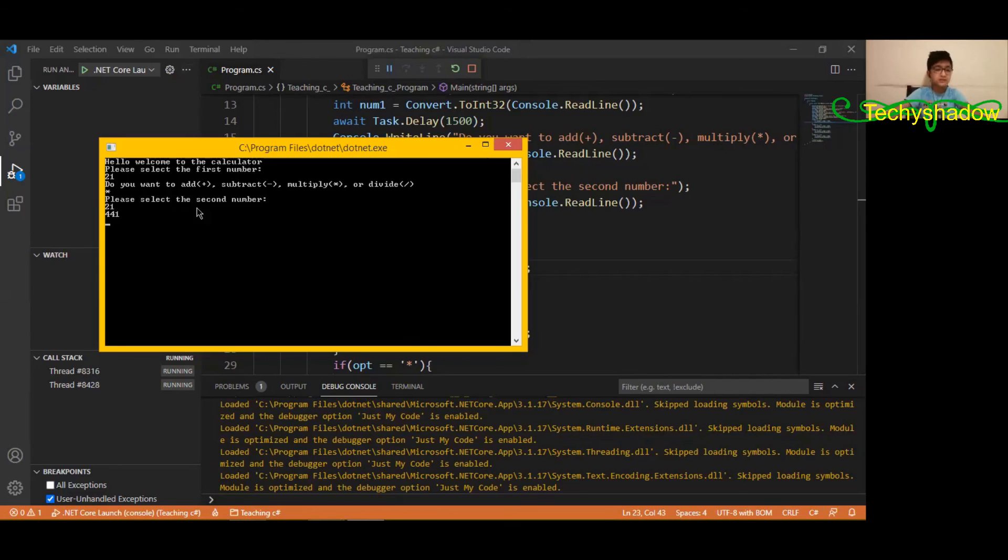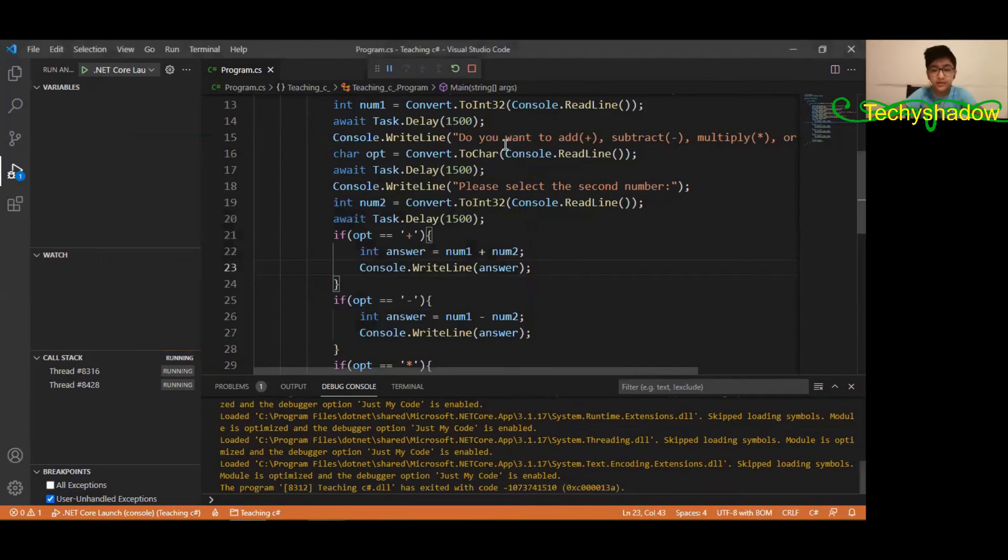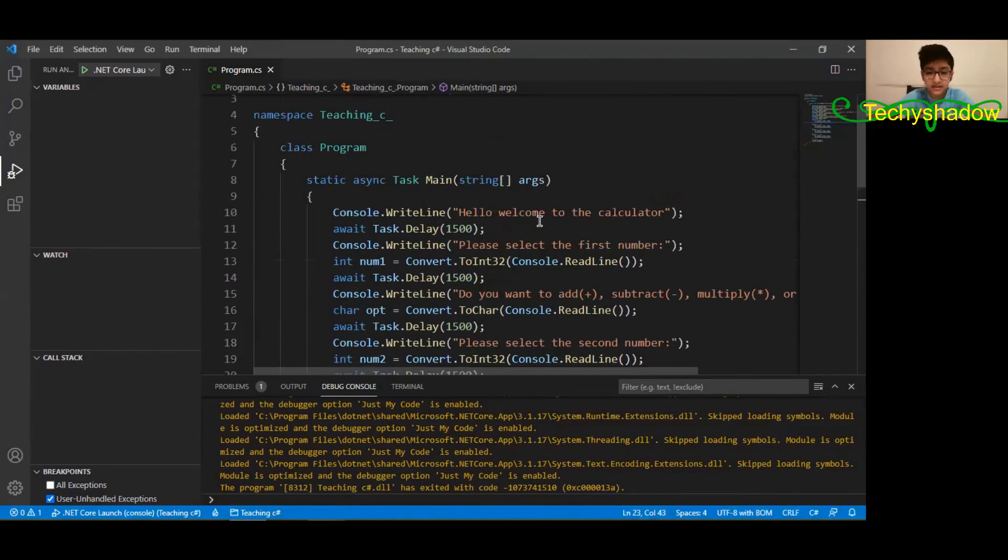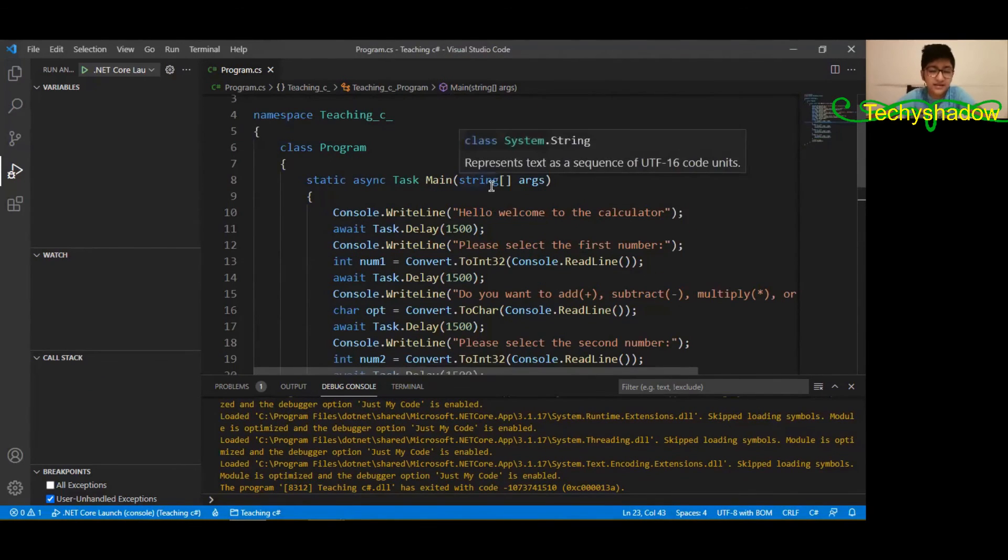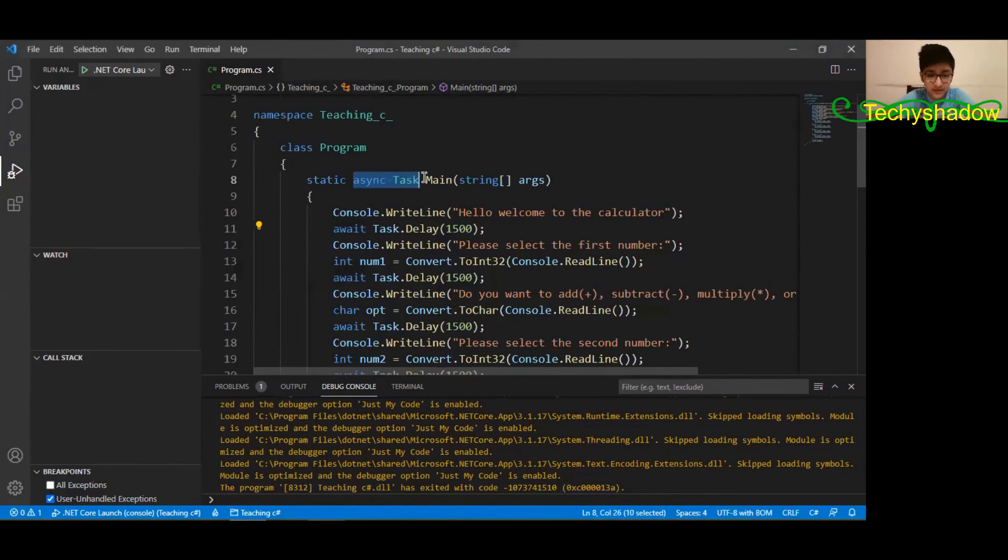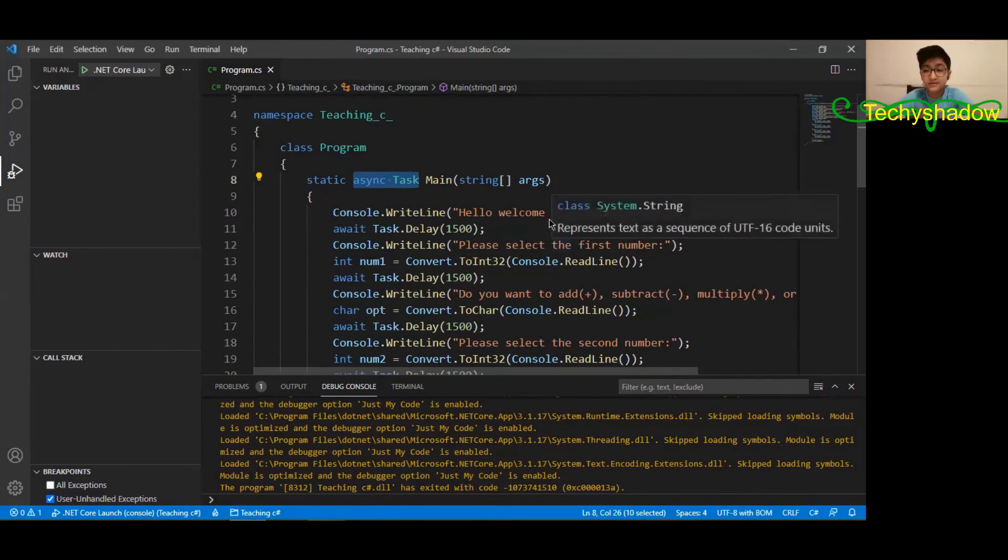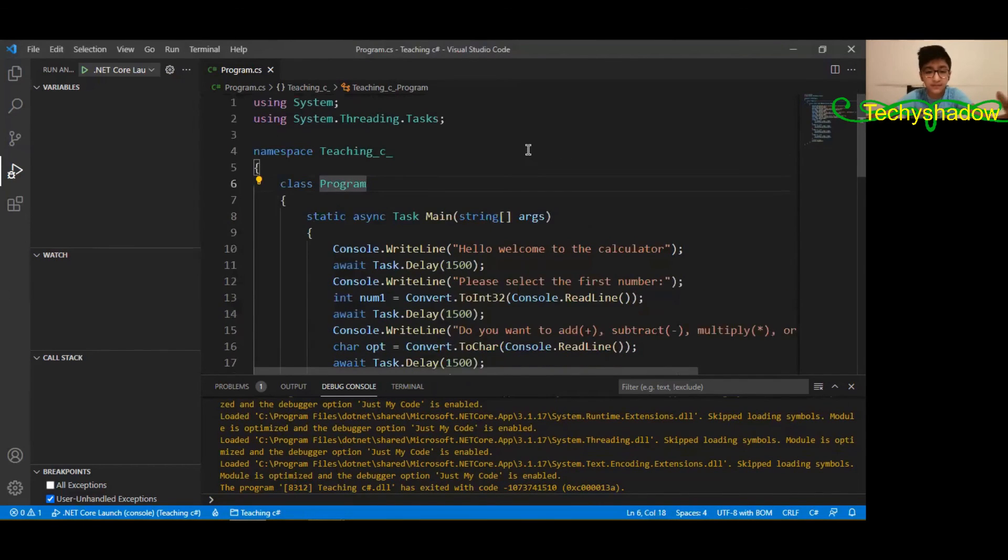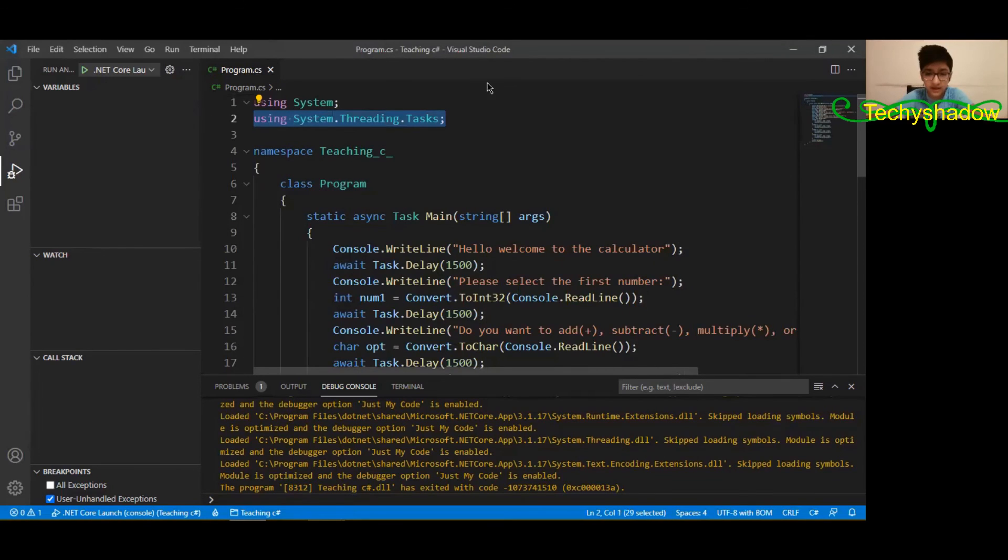The answer is 441, which is correct. Okay, so yeah, that's basically how you add a delay to your program. Please be sure to add 'async task' because that is the most important step other than actually doing that.